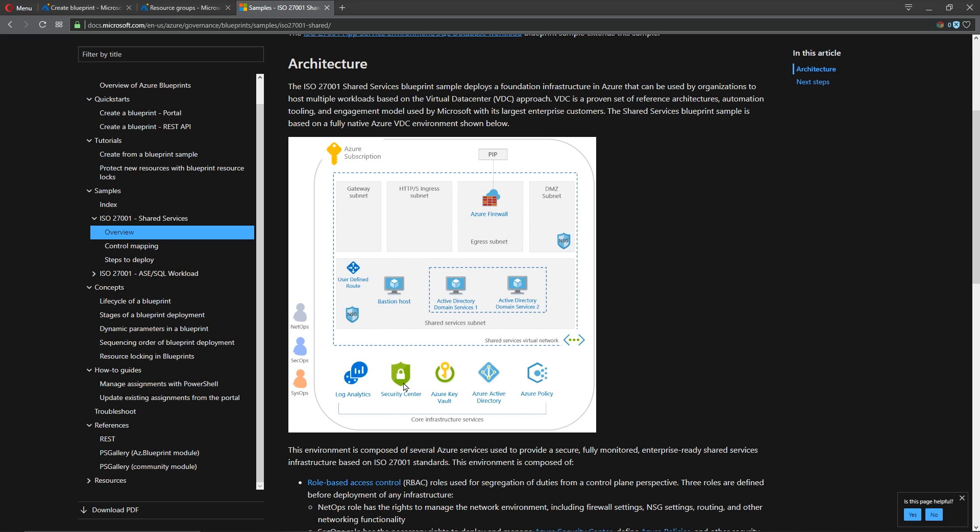The Azure Security Center also gets deployed with Security Center standard, our log analytics workspace, our virtual network, encompassing our firewall, our NSG.